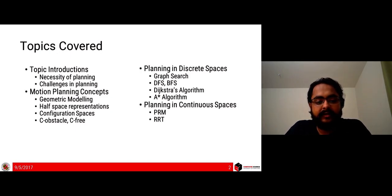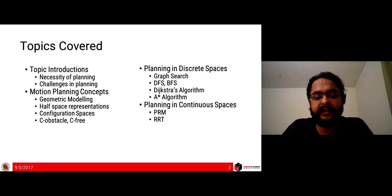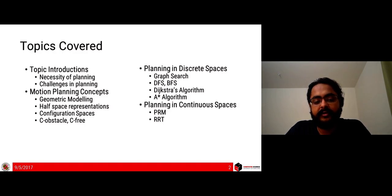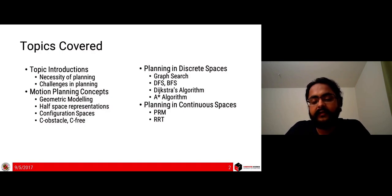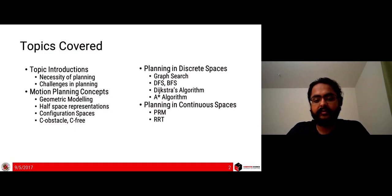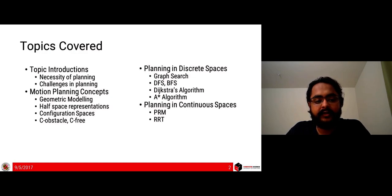We will be discussing motion planning — the concepts required to plan any sort of motion, not just path planning. Under that we cover geometric modeling, half-space representations of objects, configuration spaces, and the concept of obstacle and free space in C-space. Further lectures cover planning in discrete spaces including graph search, depth first, breadth first, Dijkstra's algorithm, A*, and planning in continuous spaces with probabilistic road maps and rapidly exploring random trees. Today we cover the first two: introduction and motion planning concepts.